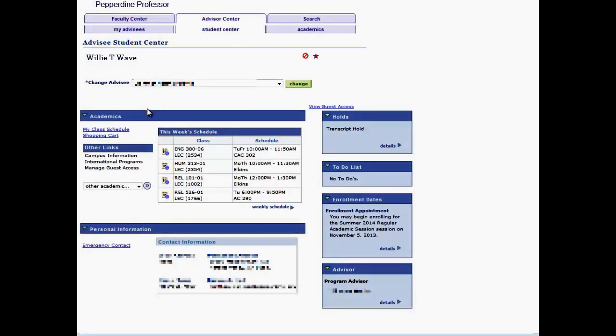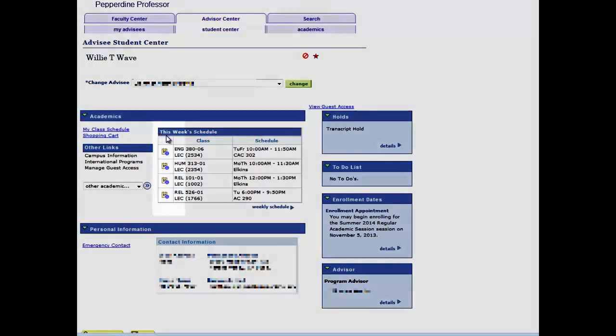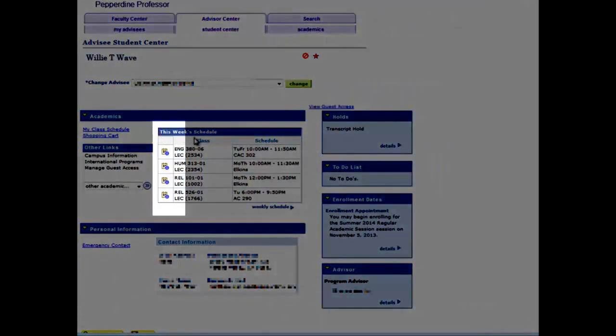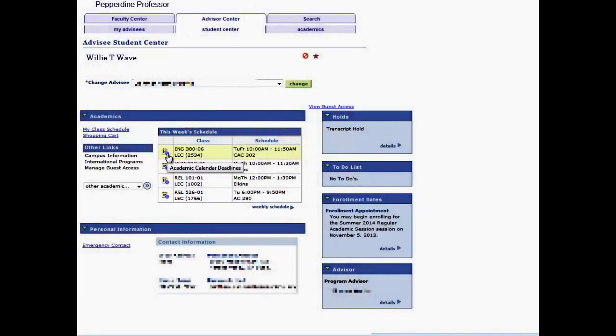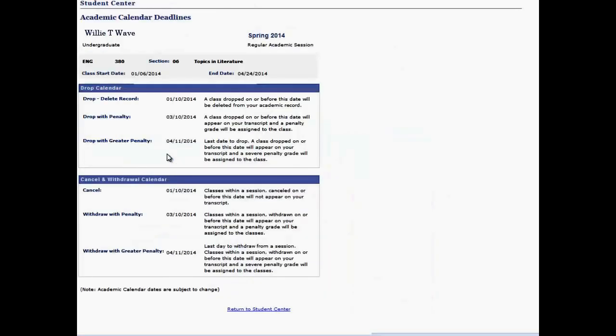Note, by clicking the Class icon in This Week Schedule, you'll be able to view the Academic Calendar deadlines.